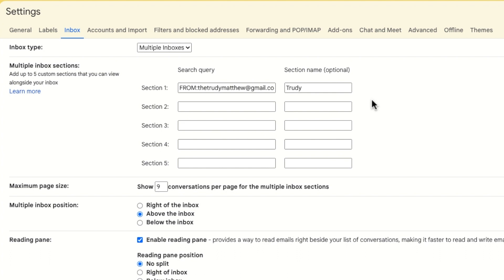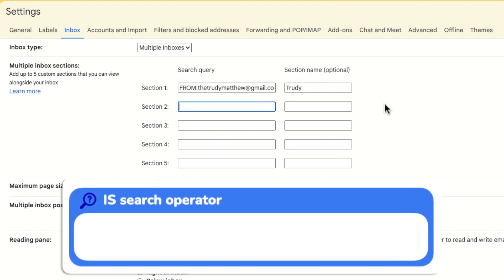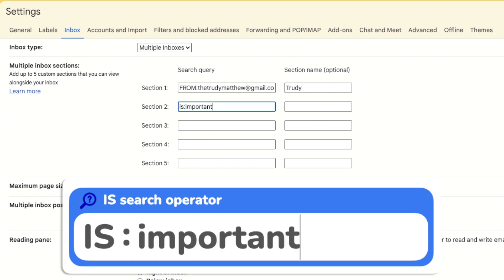If I don't explain how to add an inbox that you're looking for then pop a question in the comments below and I'll get back to you on how to do that. I'll start by showing important emails. To do that I'll add the keyword is followed by a colon and the word important. I'll also give that a title.